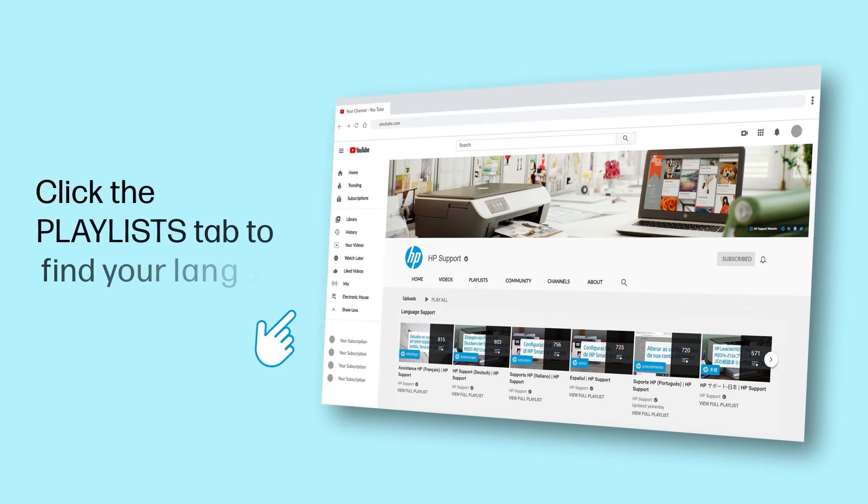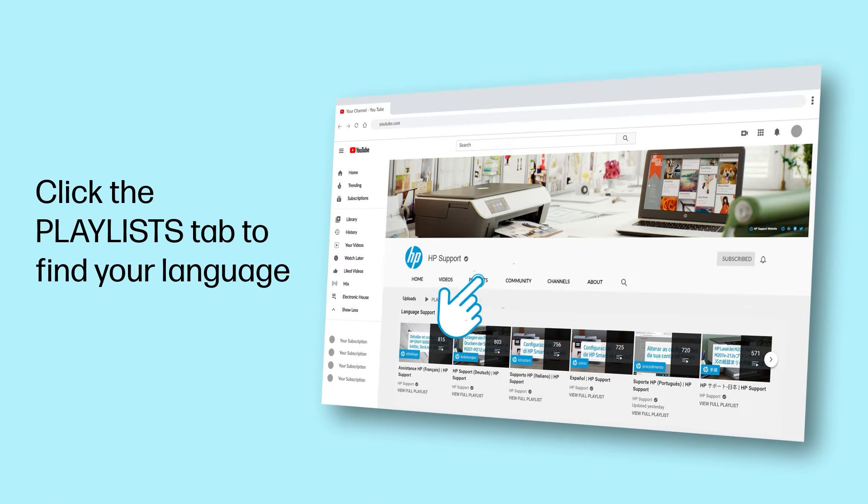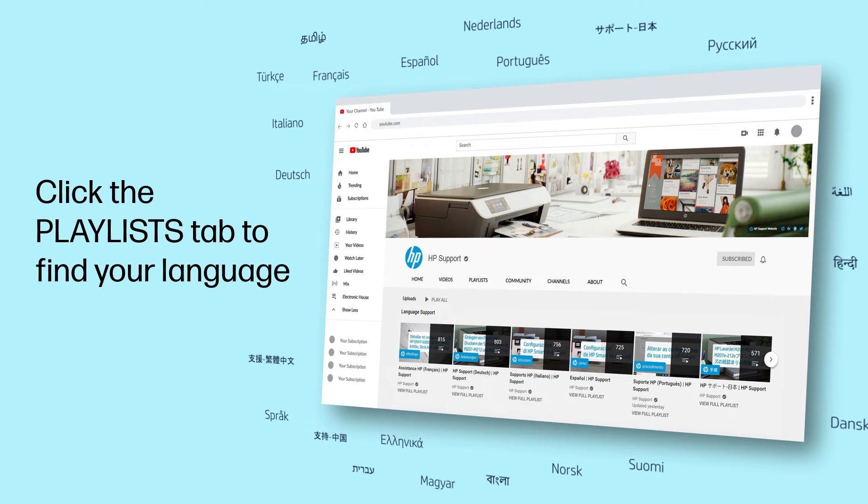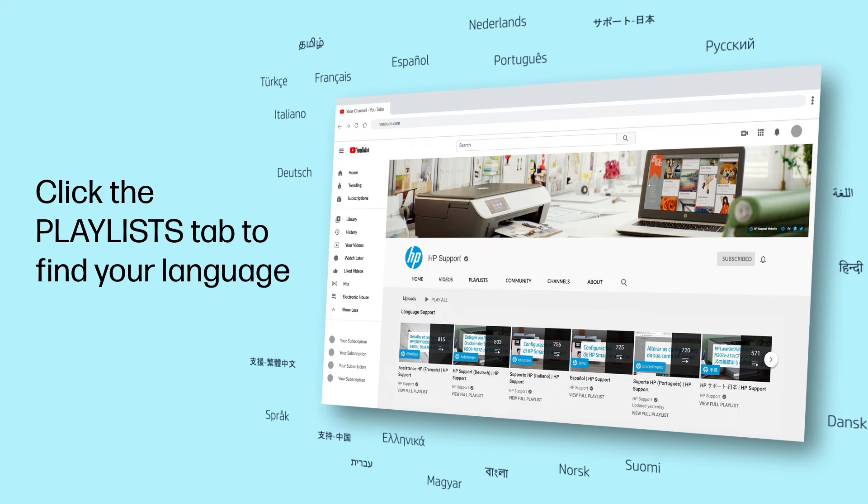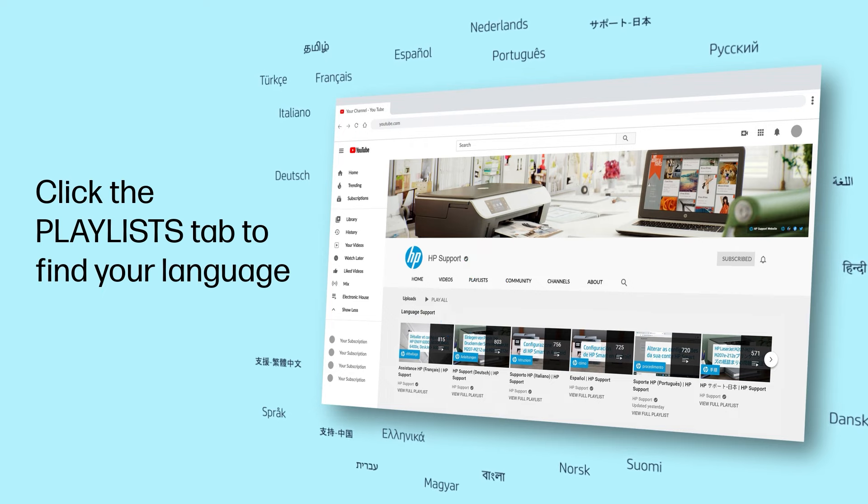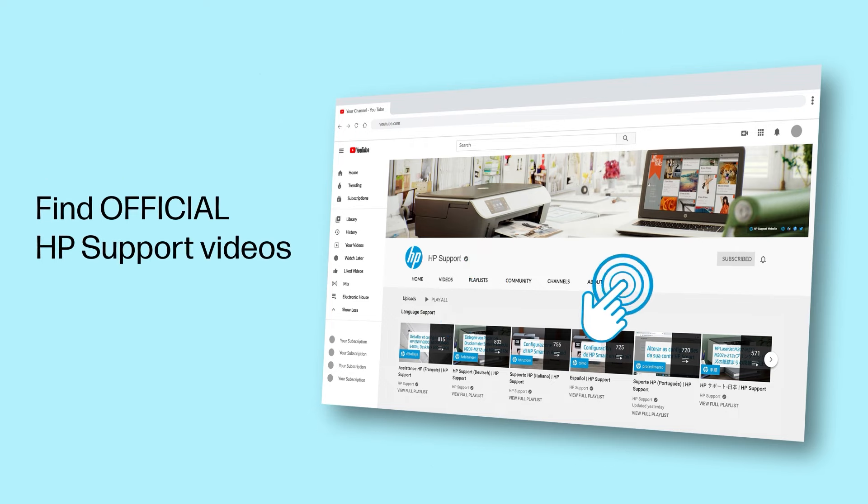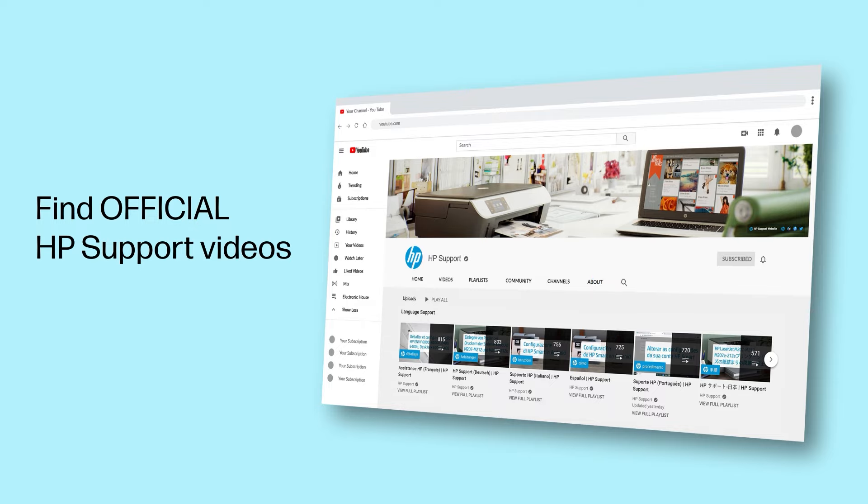Click the Playlists tab in YouTube to find HP videos in other languages. And search our channel to find official HP support videos.